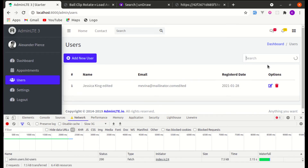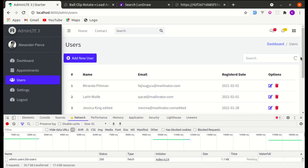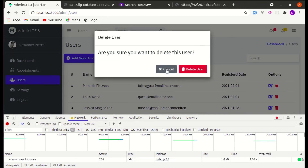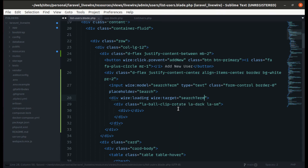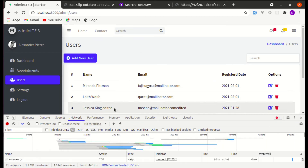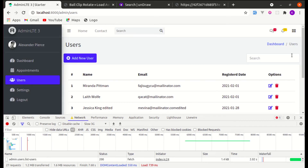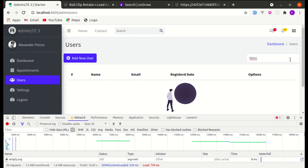There's one small issue: clicking the edit or delete icon also triggers the loading indicator, which we don't want. To fix this, we use wire:target to target the specific model property 'search_term'. Now clicking delete no longer shows the loading indicator, but searching still does. How cool is Livewire!